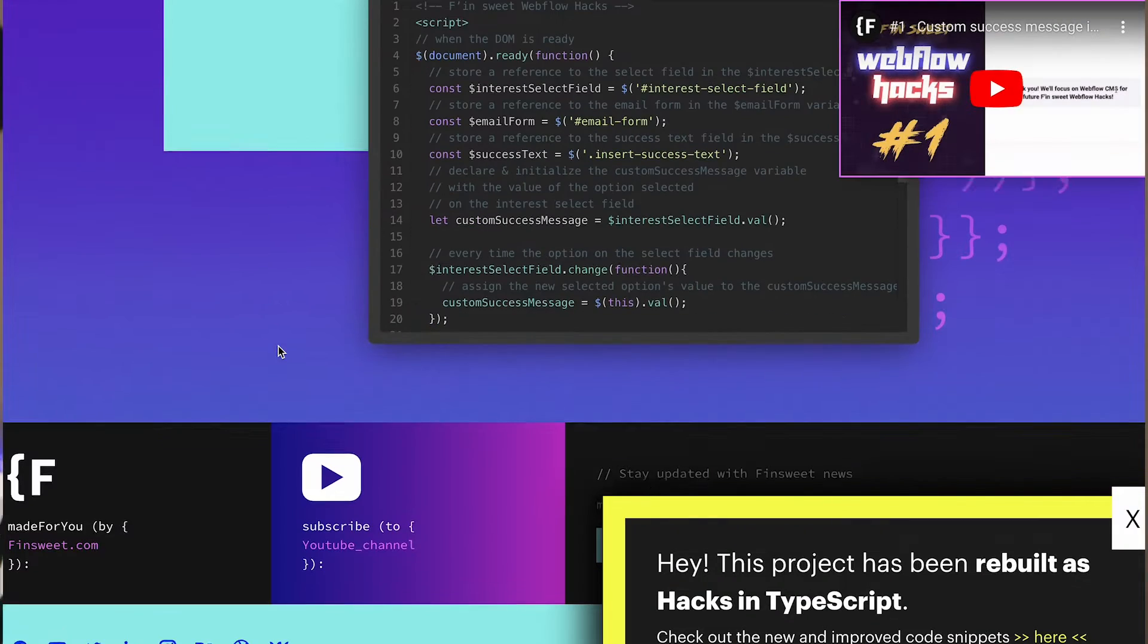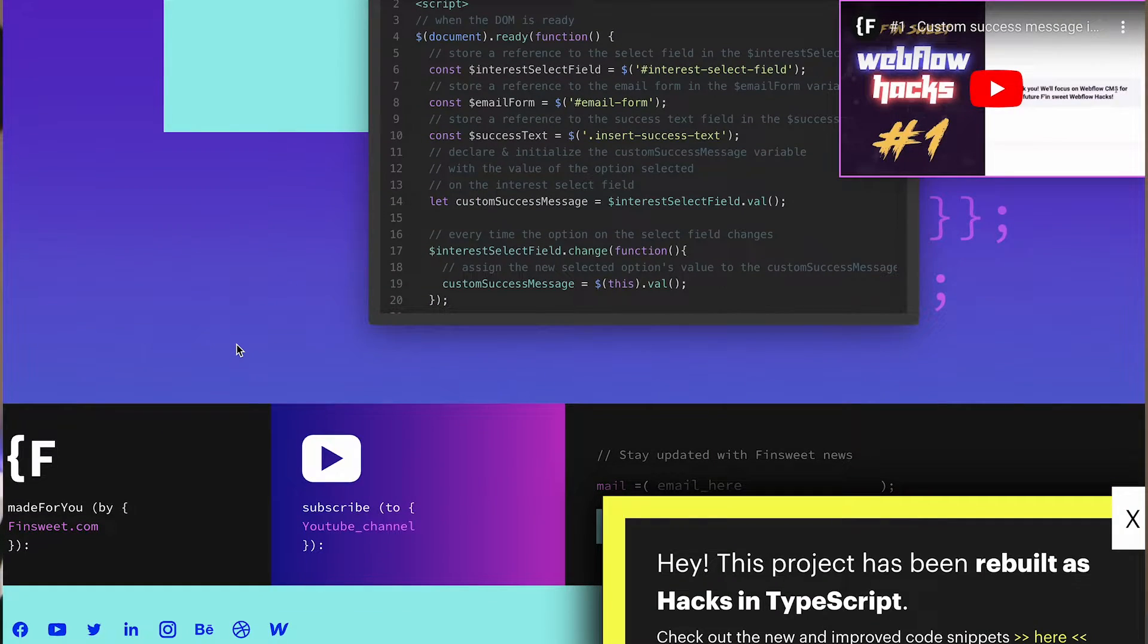We're going to use, of course, Webflow forms. We're going to connect them to HubSpot using the HubSpot app, and then we're going to use some Finsweet hacks, which is Finsweet hack number one, which is customizing the thank you message or the success message of the form on Webflow.